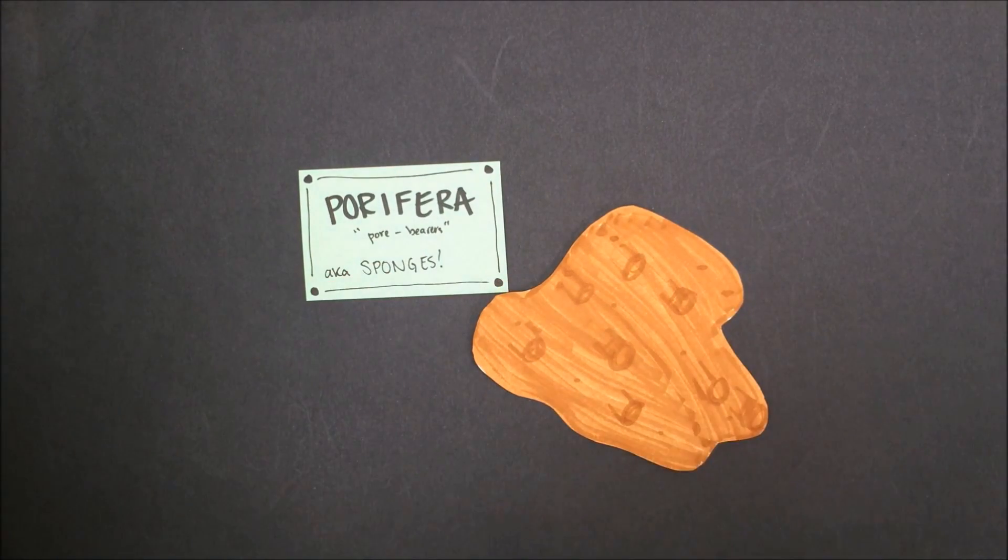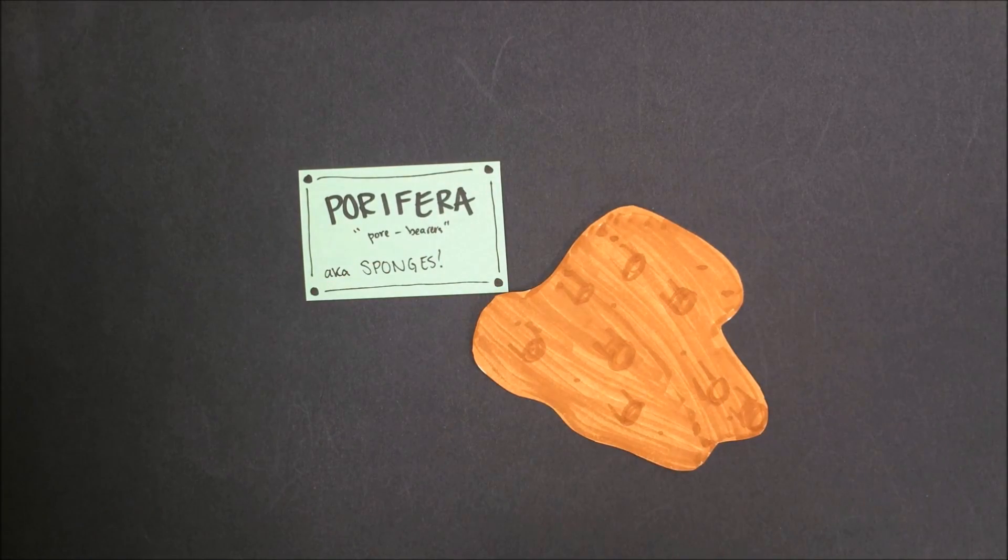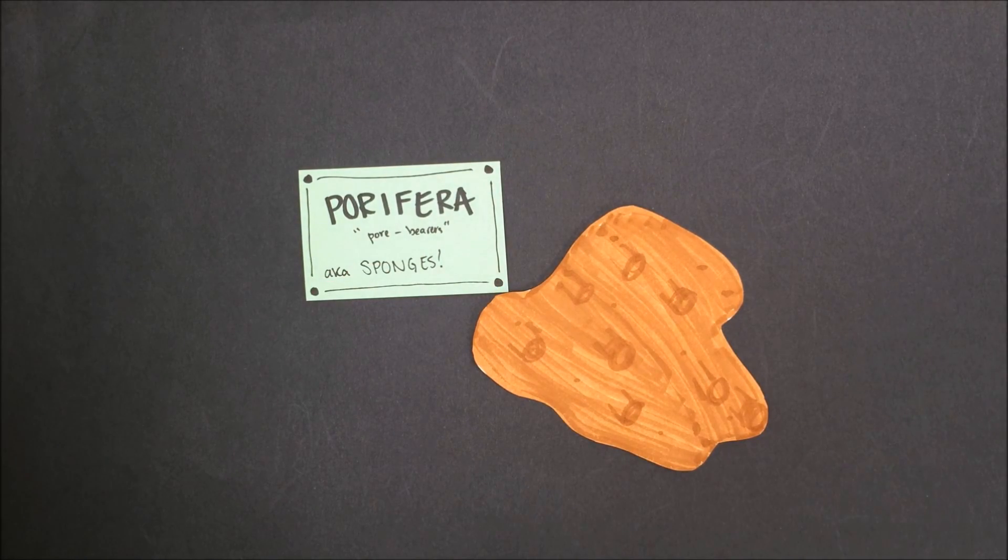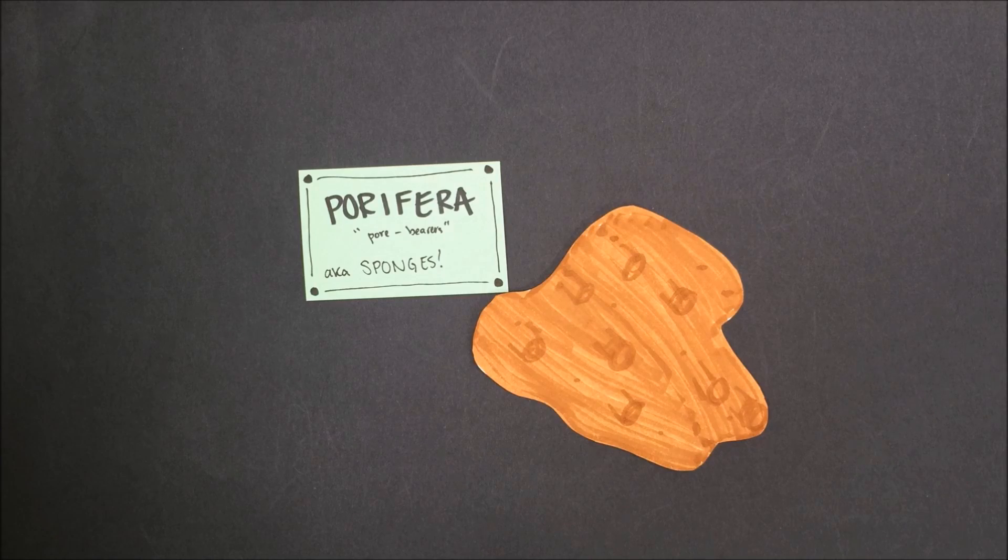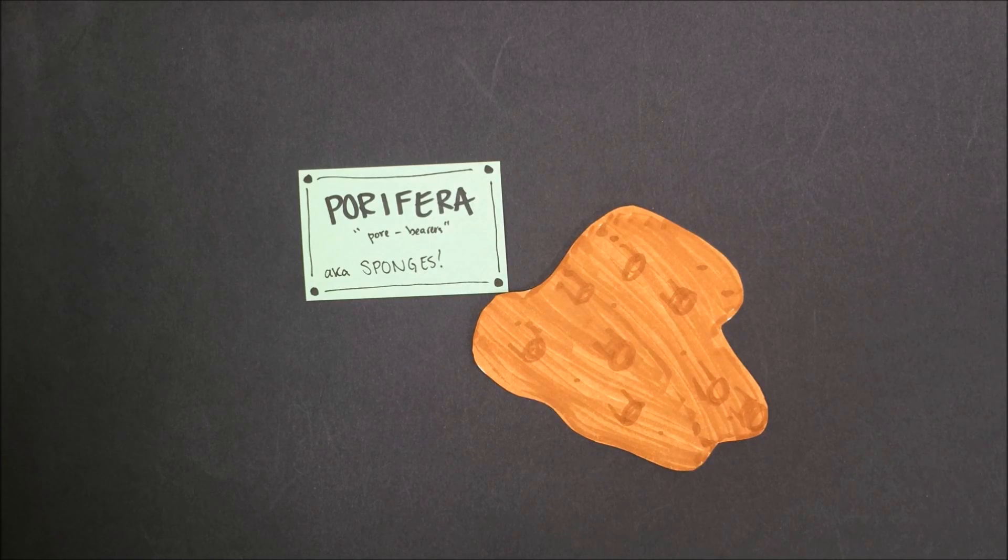Our simplest animals are the sponges in the phylum Porifera. These organisms do not have backbones or nervous systems, and they don't move.